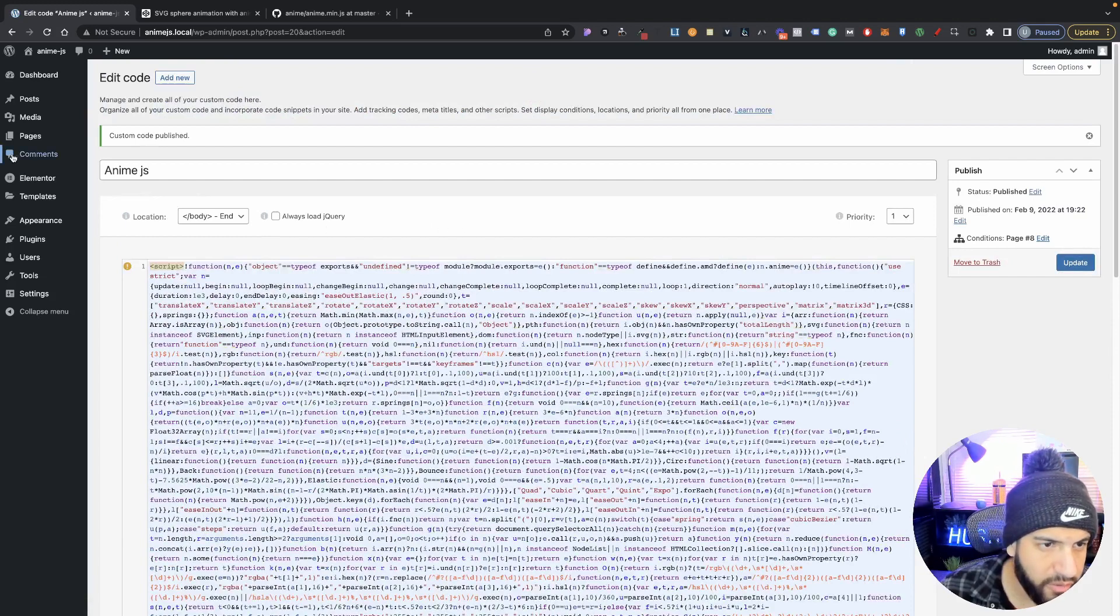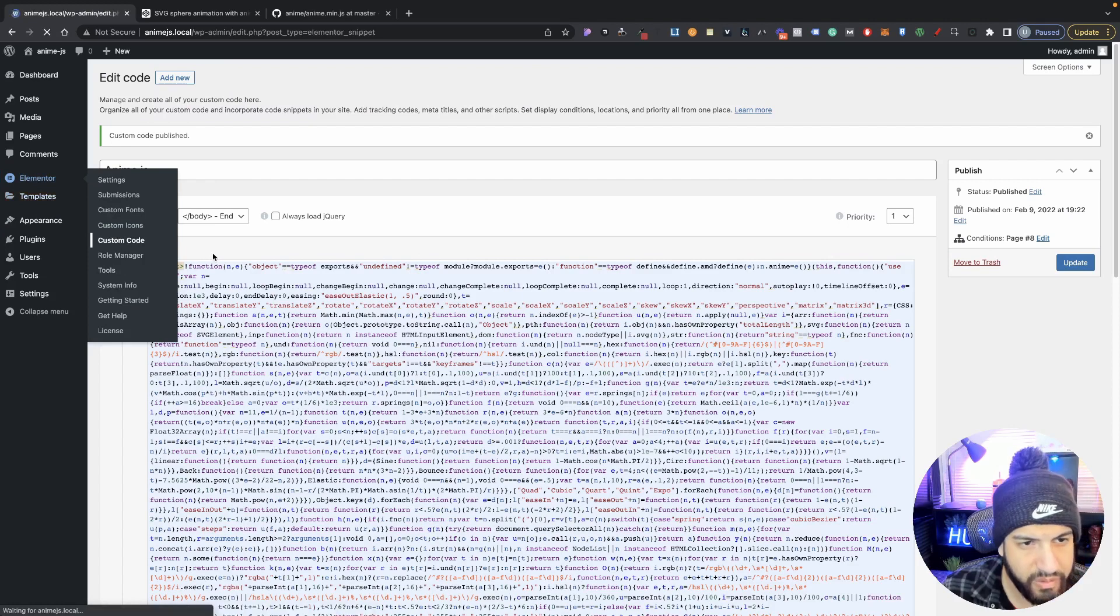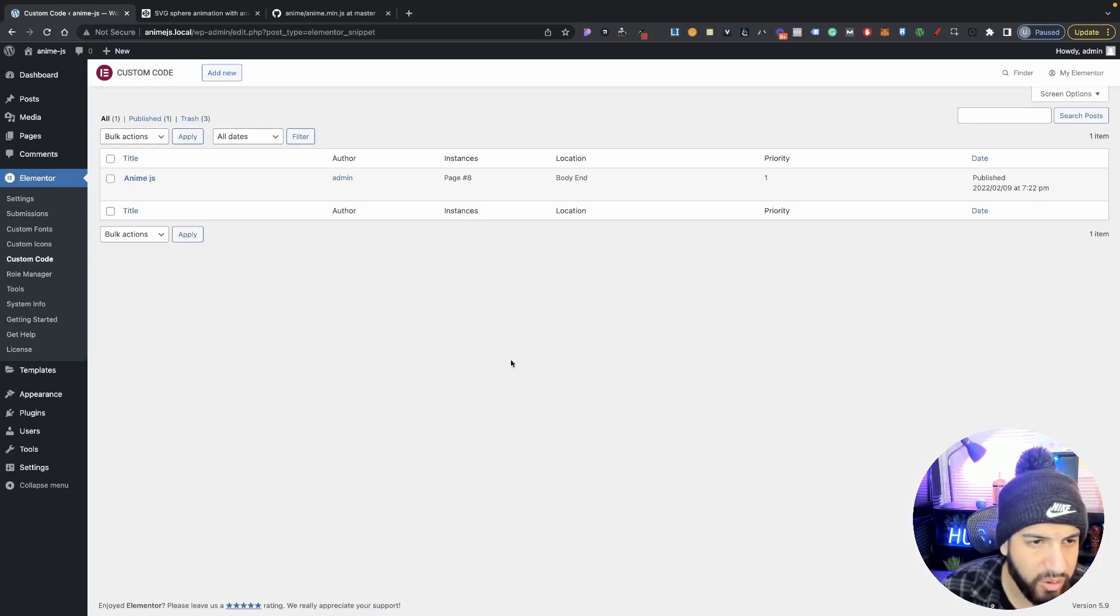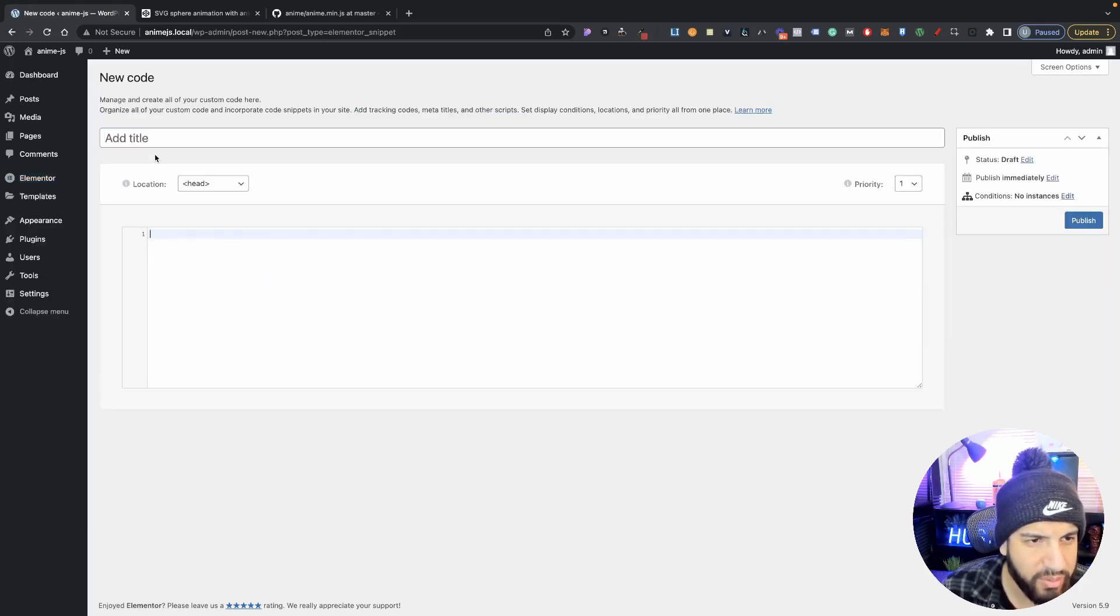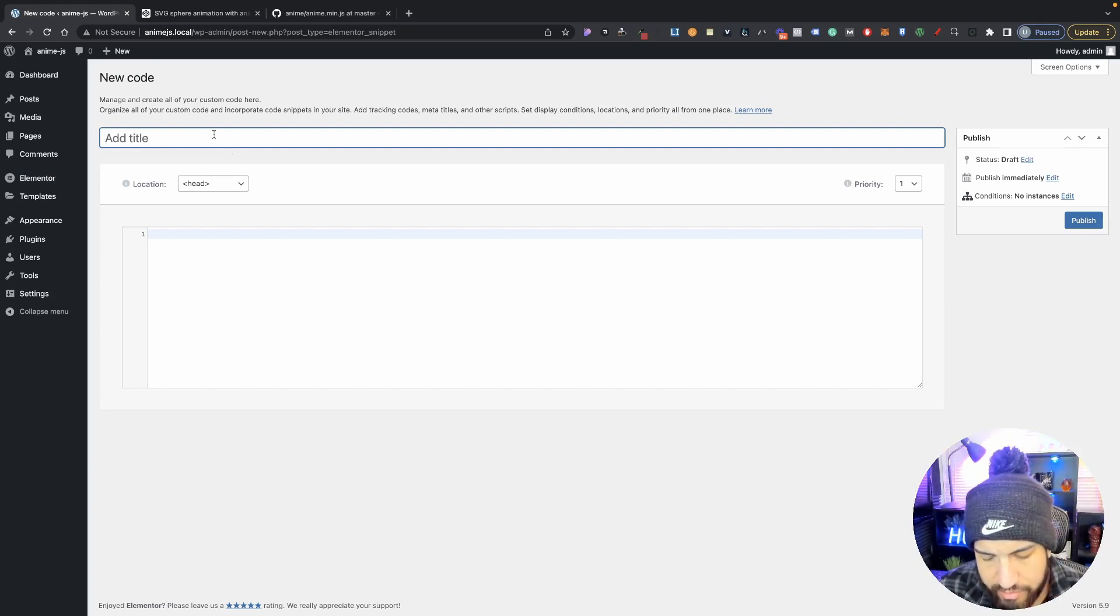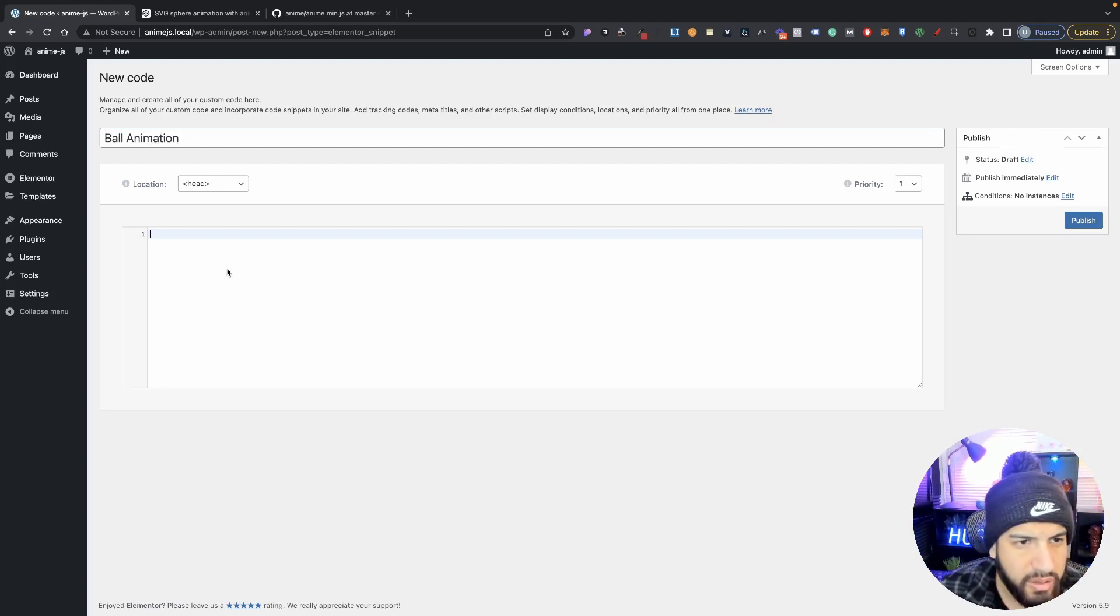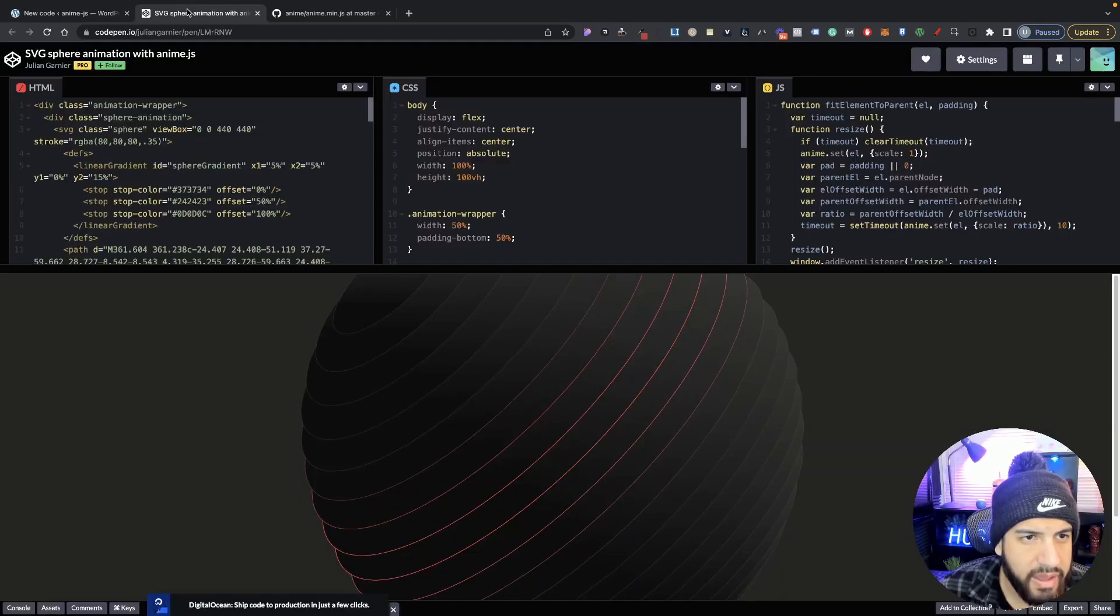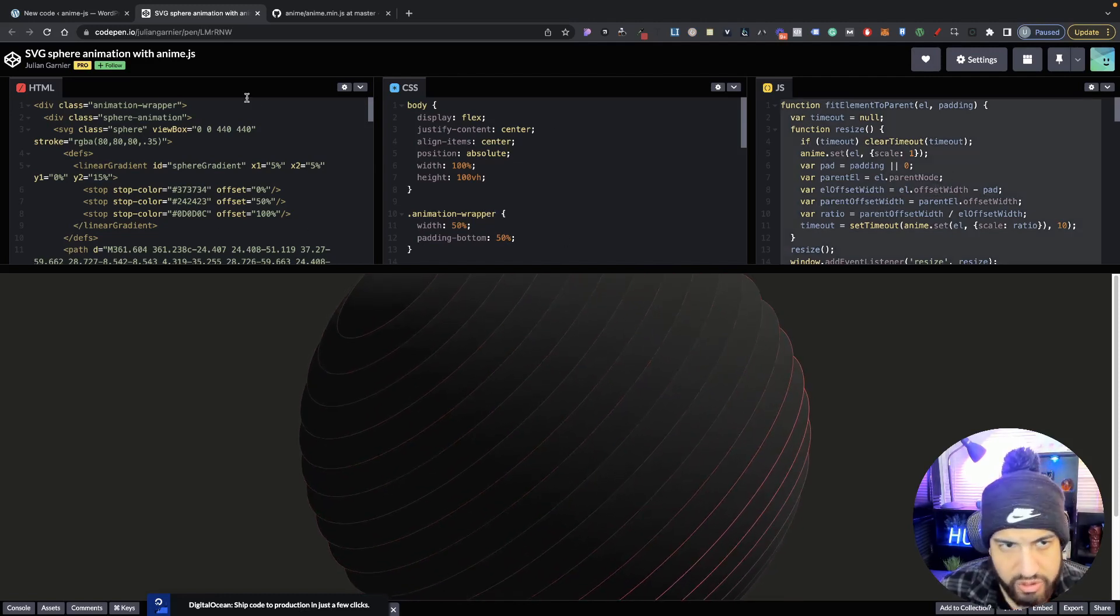So now from here, we need to go back into our code, Elementor code. And then now we need to actually add the script for the ball or the sphere animation. So we're going to add new again. Now we could have added it all in one, but I'm just going to separate it. So I'm going to call this ball animation. And then we're going to add this. Make sure it's set to the bottom end. And let's go ahead and grab our script here. So it's this one here. So just grab this one.